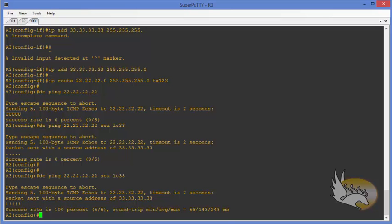This is the configuration of a Dynamic Multipoint VPN. As I mentioned, I'm not going for the configuration of IP security, but you can easily create that configuration yourself.